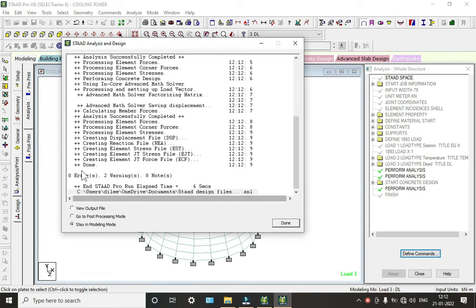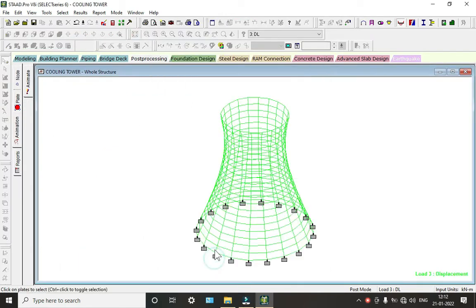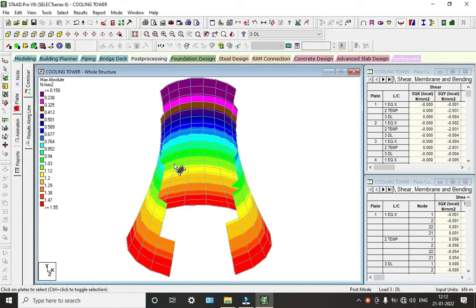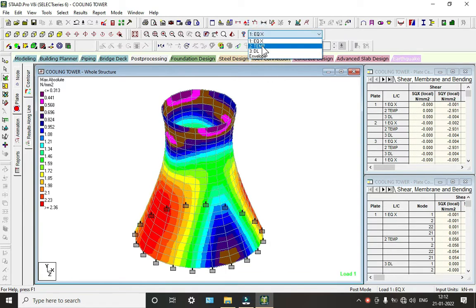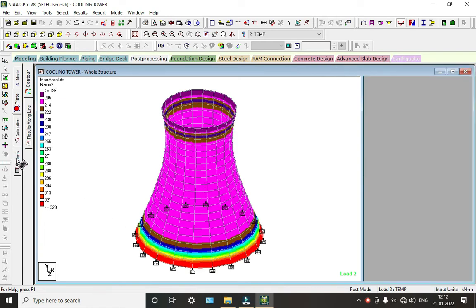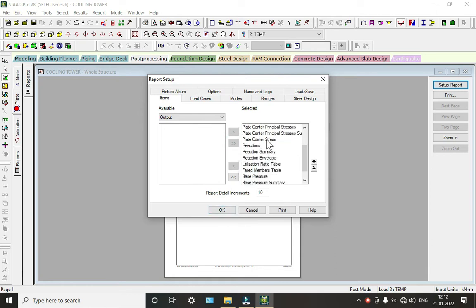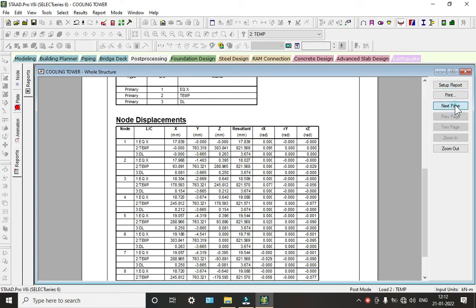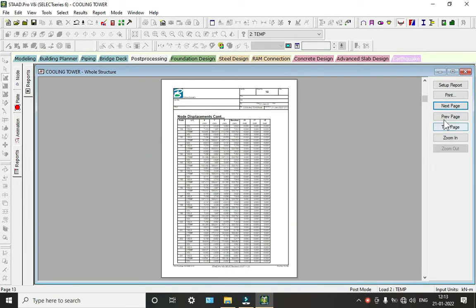You can view the reports by clicking on Reports. Select all or choose whichever results you want. Here we have reports on nodal displacements — you can see displacement values, negative or positive, due to EQX, EQY, temperature, and dead load. We can also see the concrete design results.